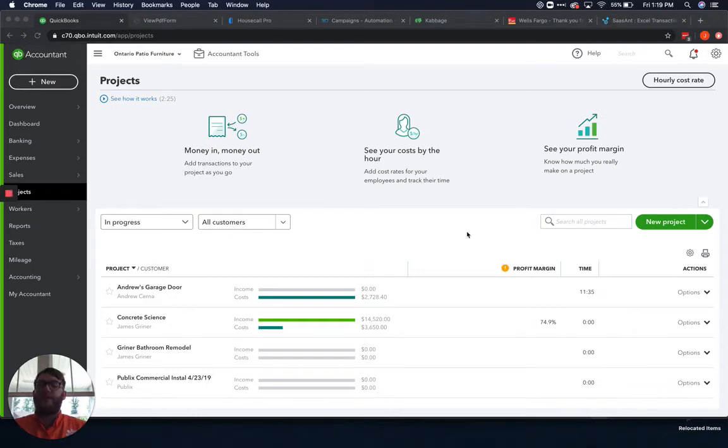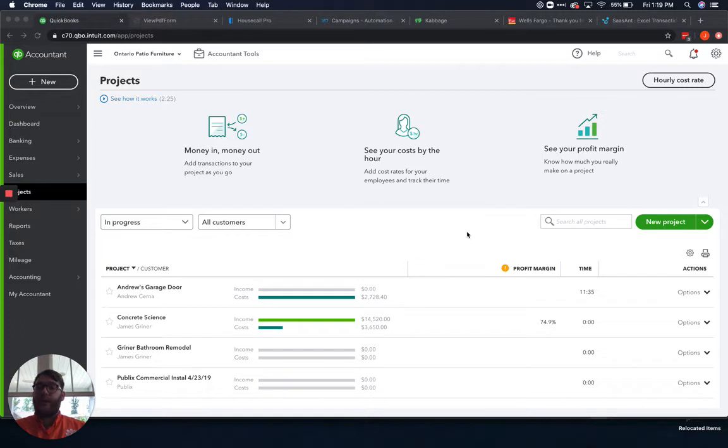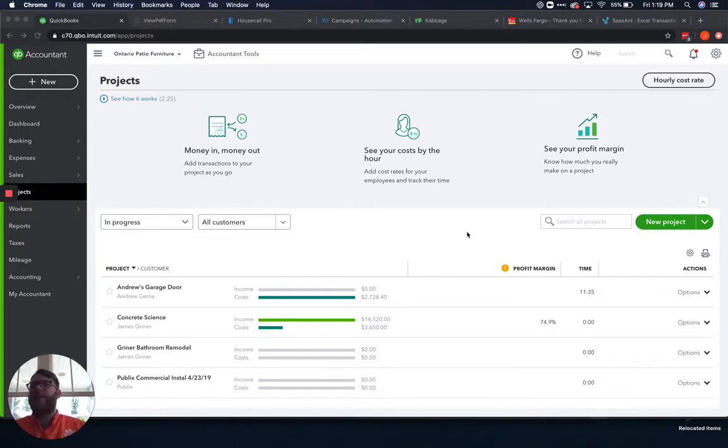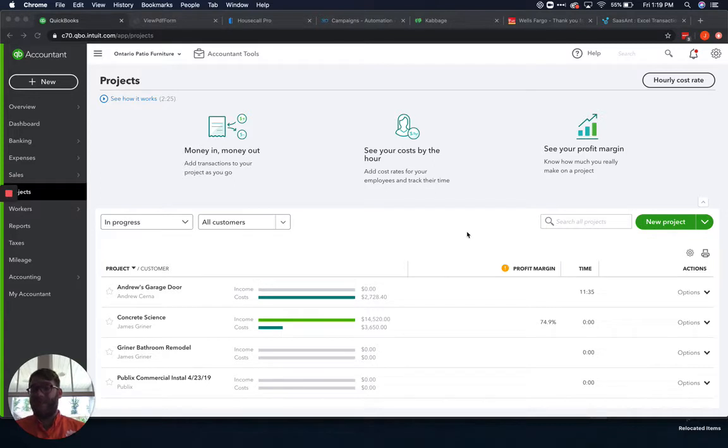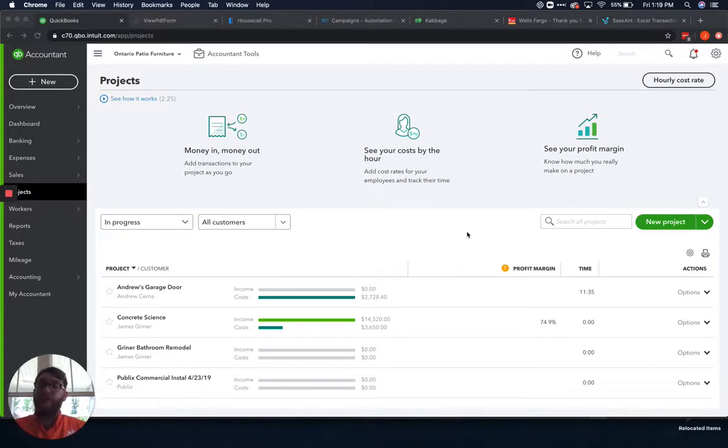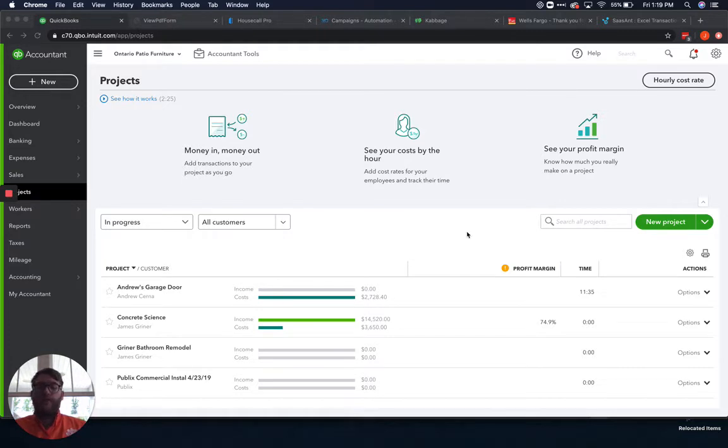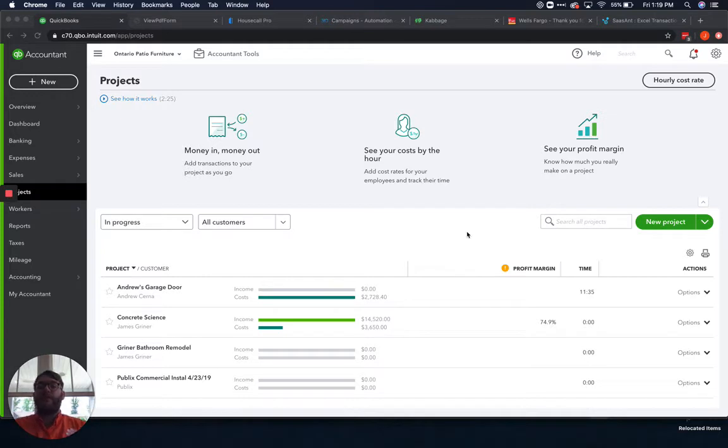Hey guys, James here with Waterford Business Solutions. I wanted to continue our conversation and series about project costing within QuickBooks Online. When we got started with all this, I told you it would be a long, drawn-out process because projects is a complicated thing. At this point, we're going into the fourth video.